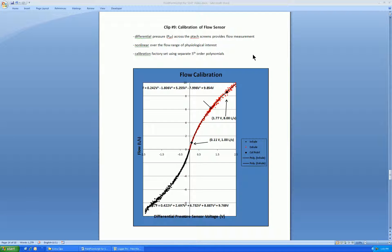In this clip I'll discuss calibration of the flow sensor. As with the gas sensors, the flow sensor has been calibrated at the Qubit factory and should not drift. However, you should be aware of how to check the flow calibration and to change it if necessary.